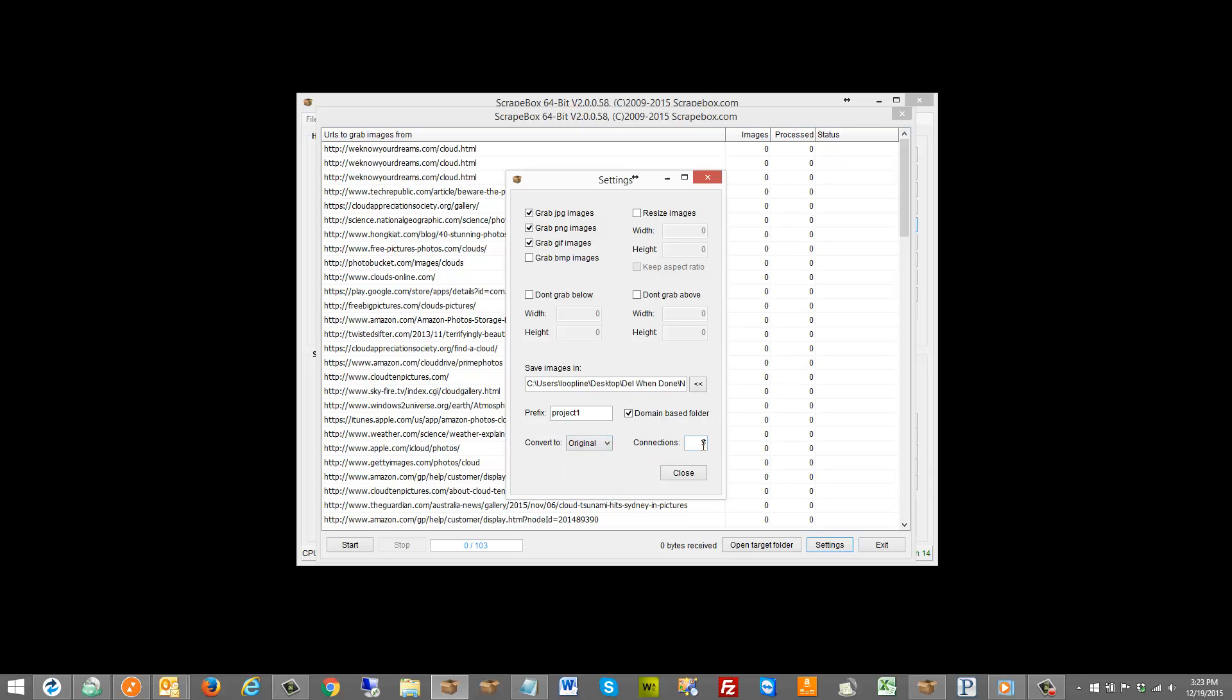Bearing in mind that if we have a lot of same domain URLs, so for instance I have three here in the list, if I had all from one domain I probably don't want to set this to like 200 connections and hammer away on that particular domain.